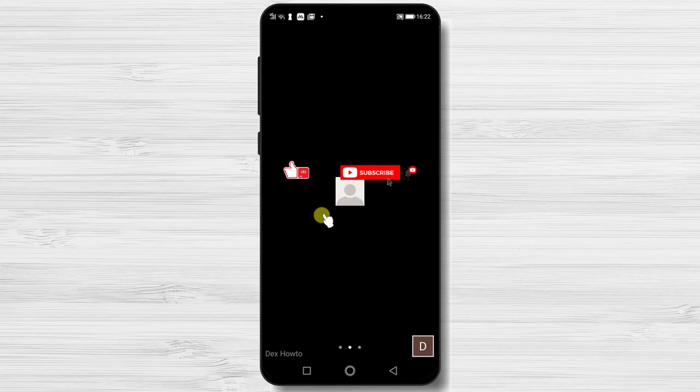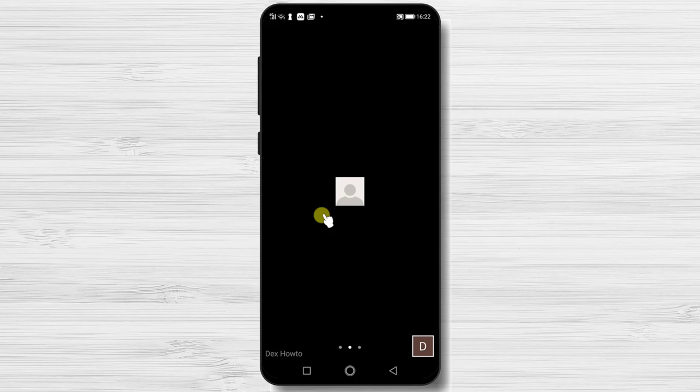First you need to be the host of a meeting or the host needs to allow you access to share files. So if you cannot tap on the share button, talk with the host.